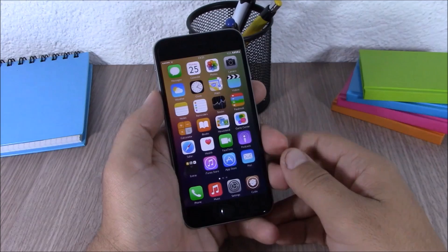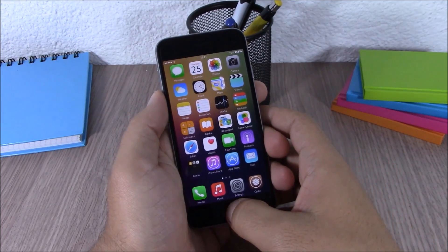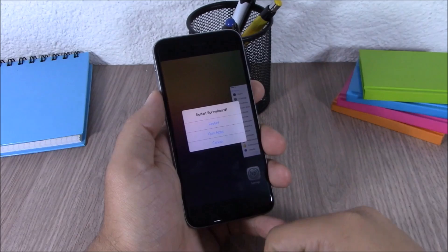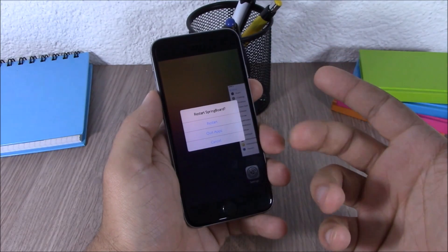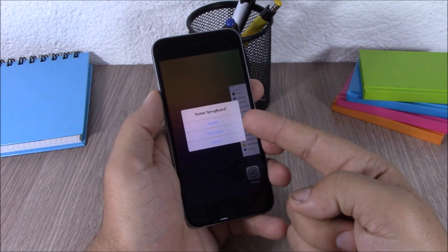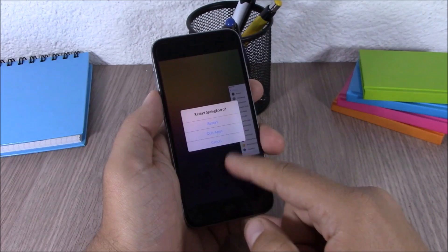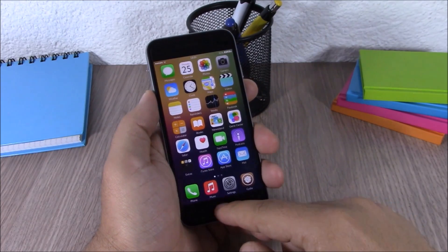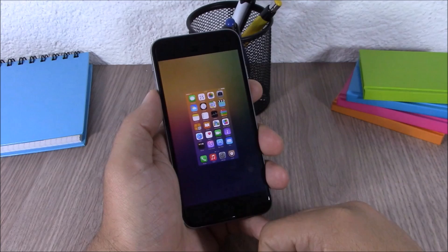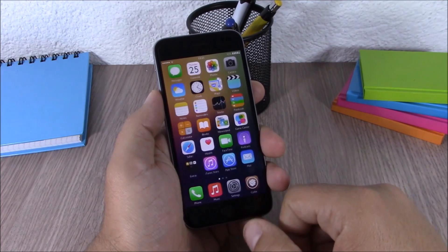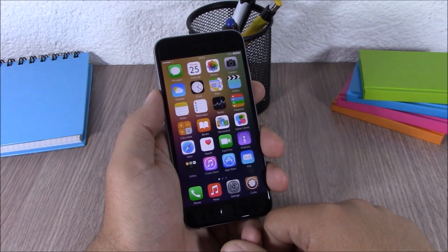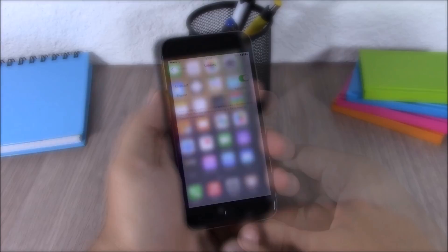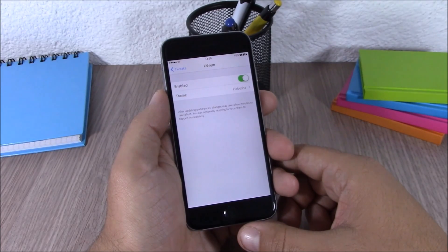Next up we have a tweak called Switch Spring. This tweak allows you to swipe up on the home card on your app switcher, which gives you the option to respring, quit all apps, or cancel. Hitting quit all apps will close all background running apps. This tweak doesn't have any options to configure — just install it.